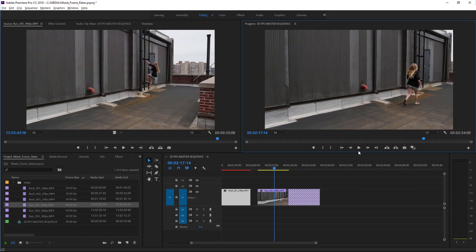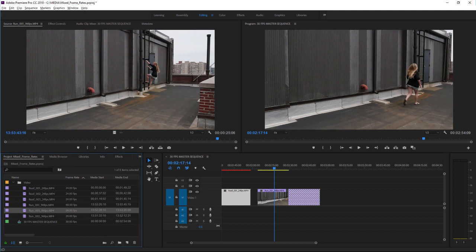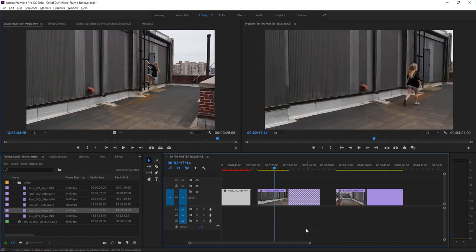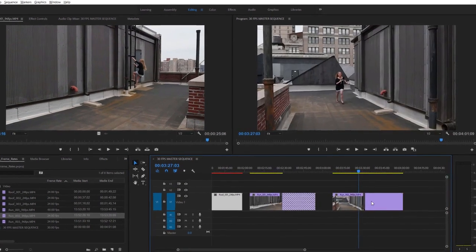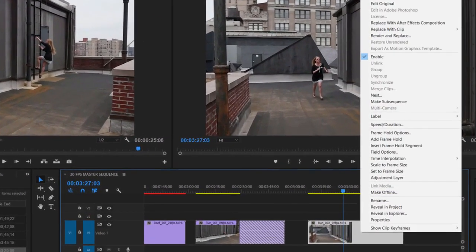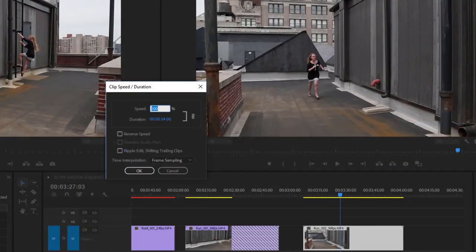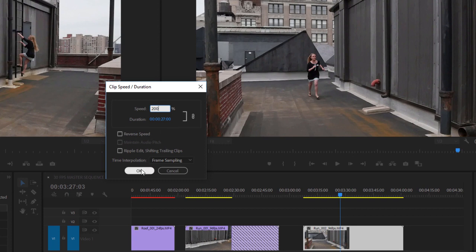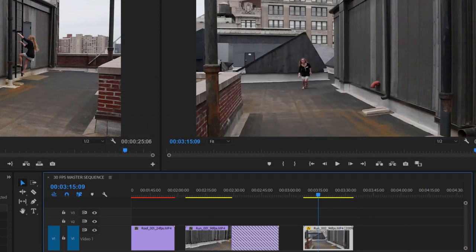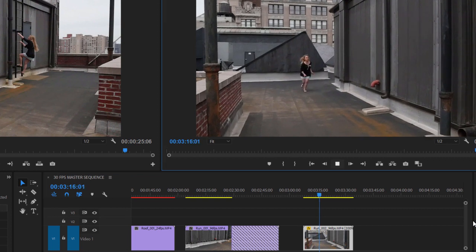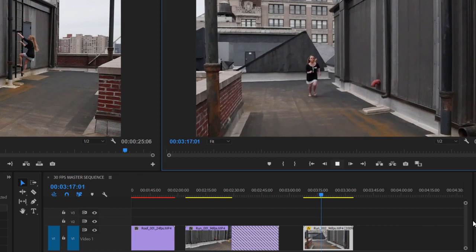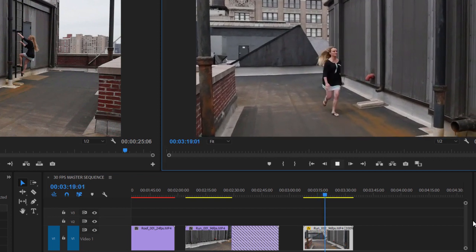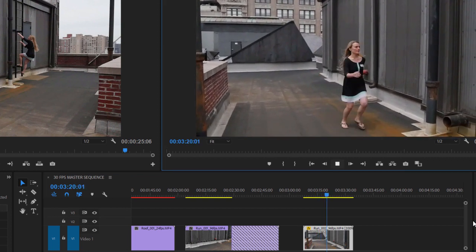I can actually achieve the same result by taking one of these other 24 frames per second clips that was shot at 96 frames per second, right clicking, going into the speed duration dialog, setting the playback speed to 200% and clicking OK. And now if I play this, we get a similar speed of slow motion.